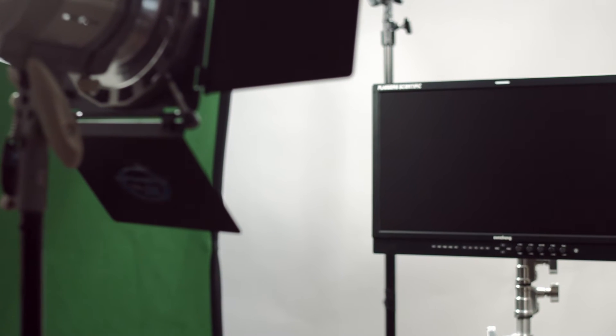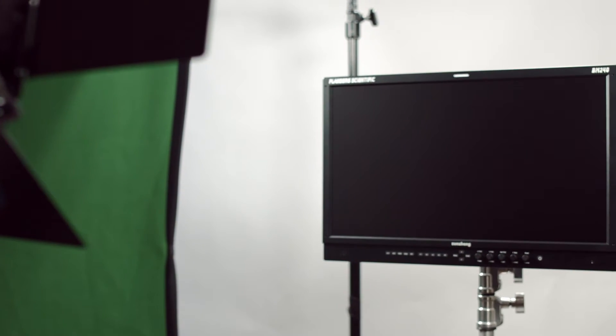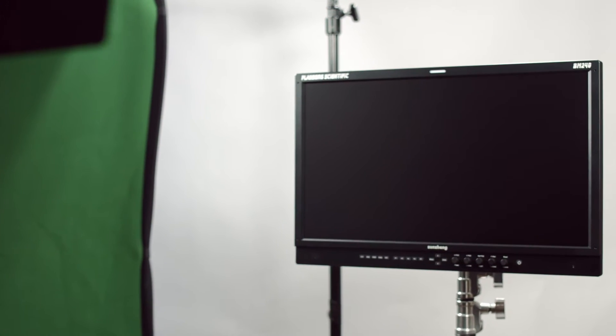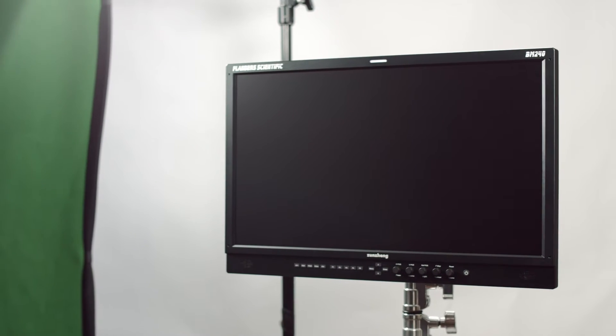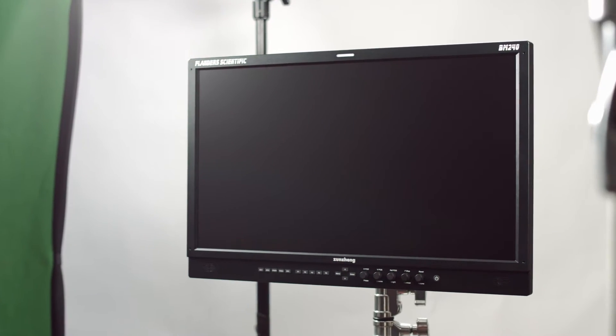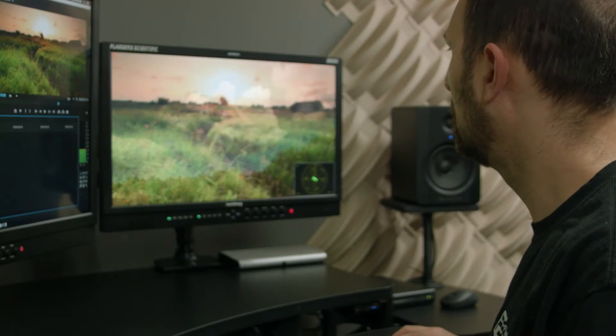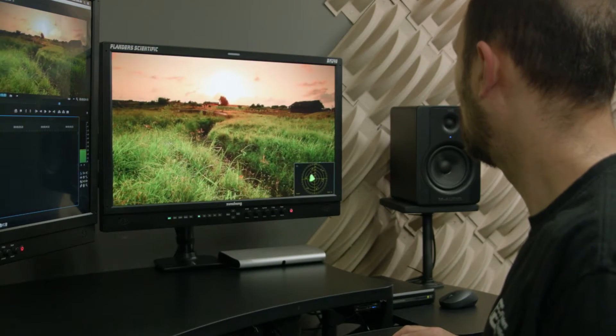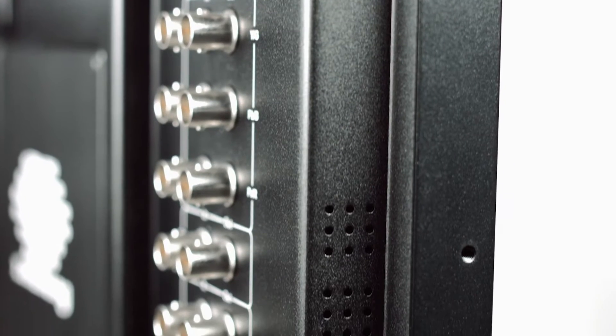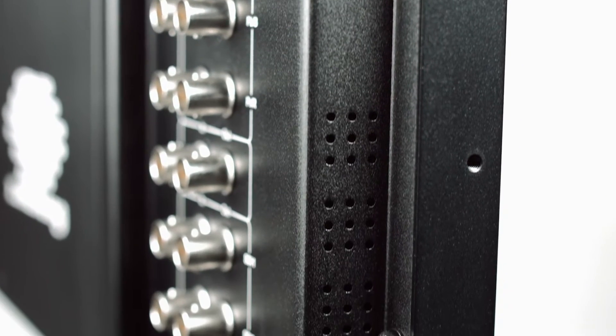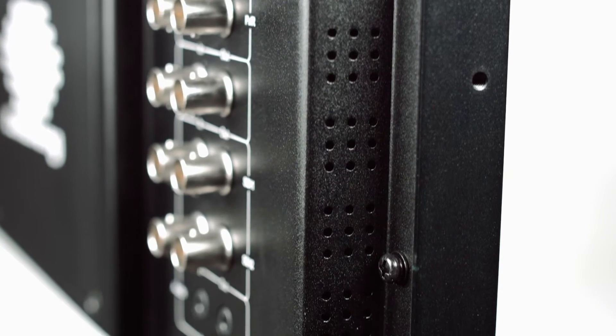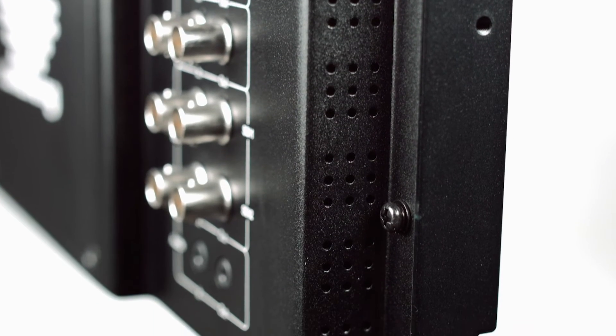The BM240 is an affordable monitor designed for editorial and broadcast operations that require an accurate and stable display with a full complement of professional features and capabilities, all housed inside a durable all-metal chassis weighing only 10 pounds.